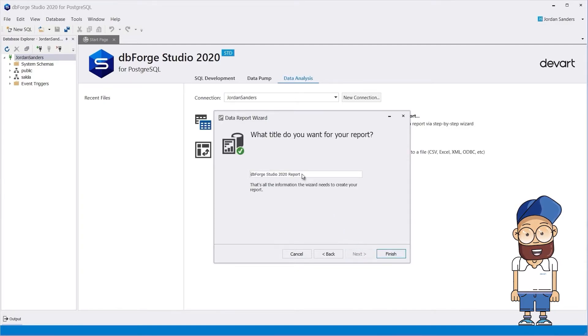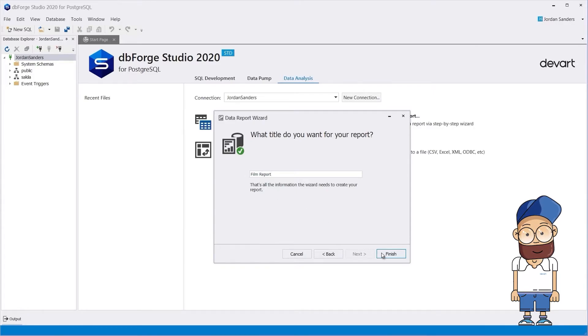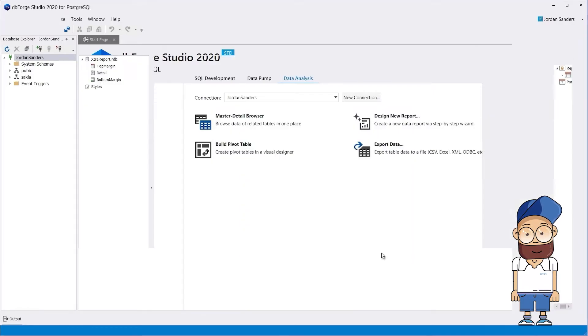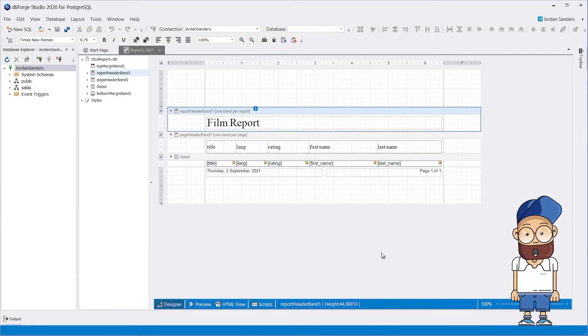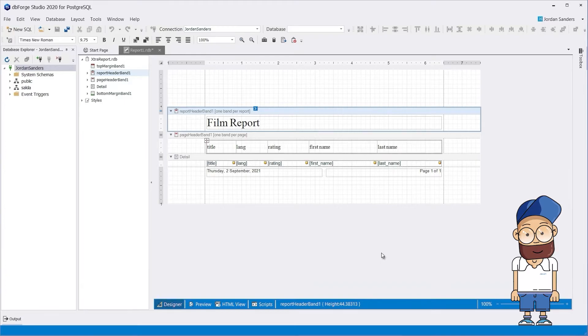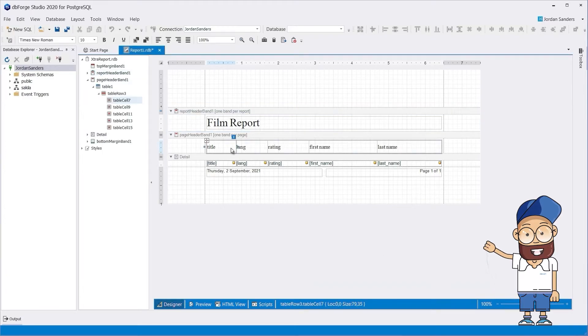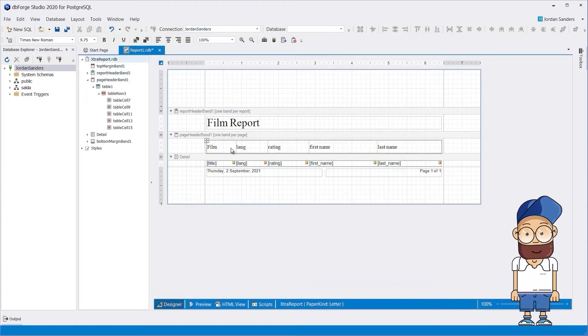Finally, name your report. Now the composed report opens in the Designer tab. Here you can edit the header of the report and change the size of the fields.